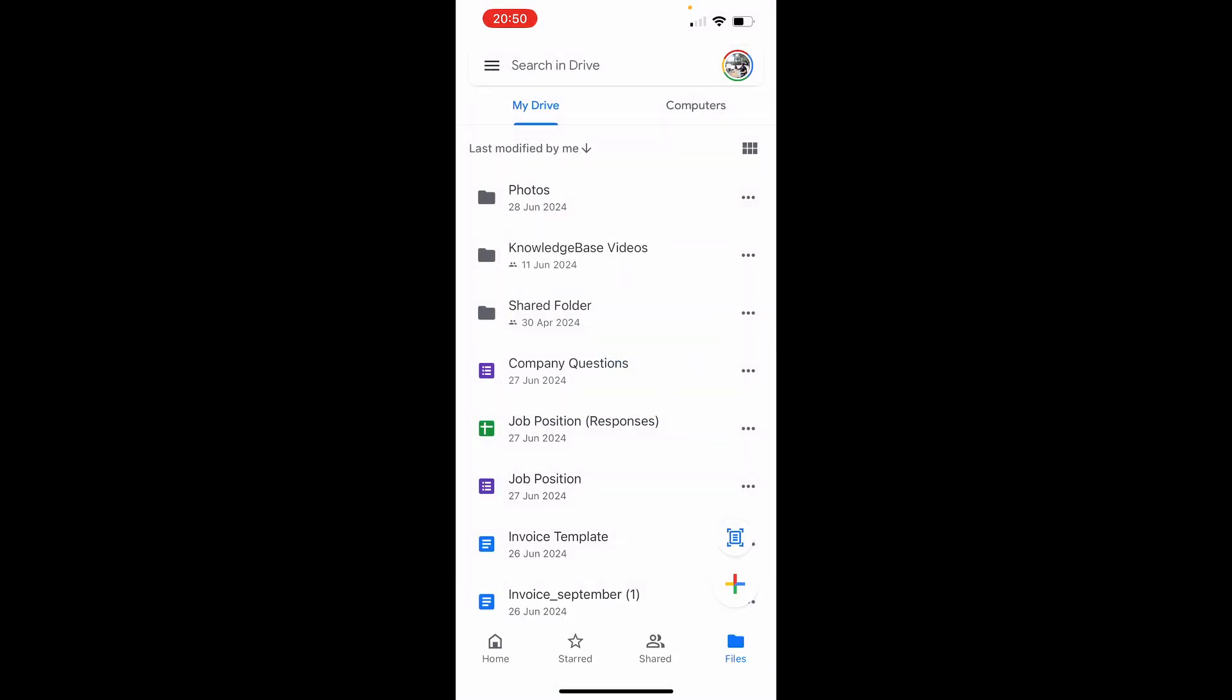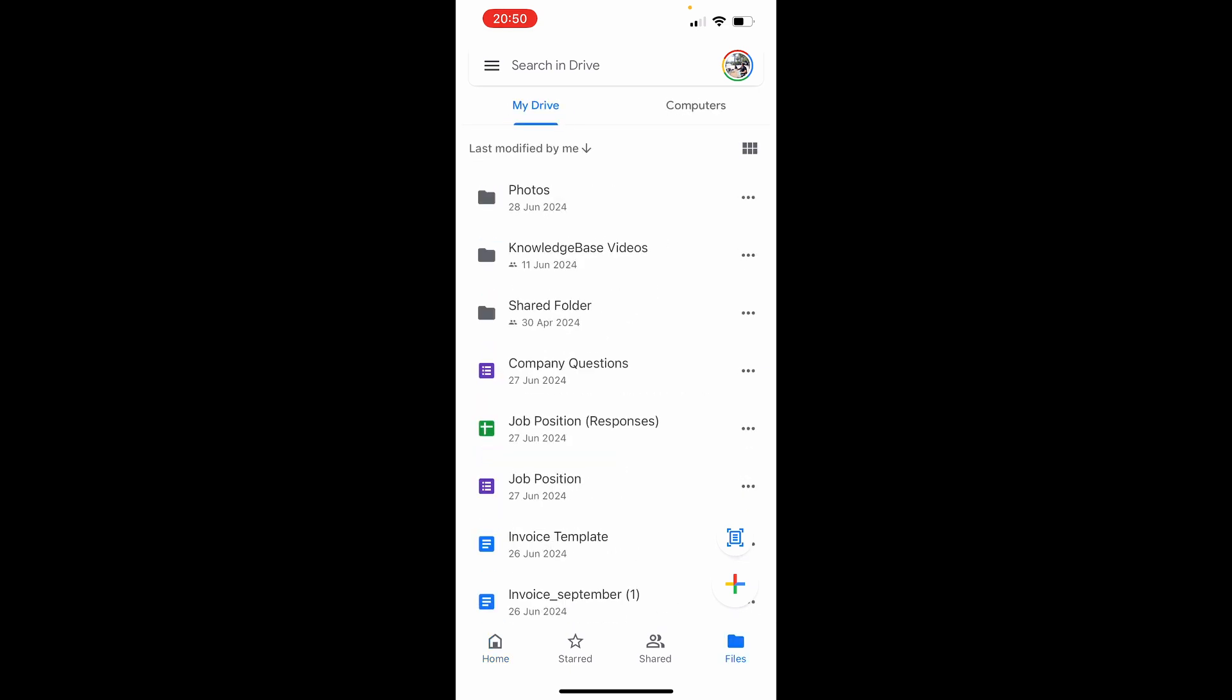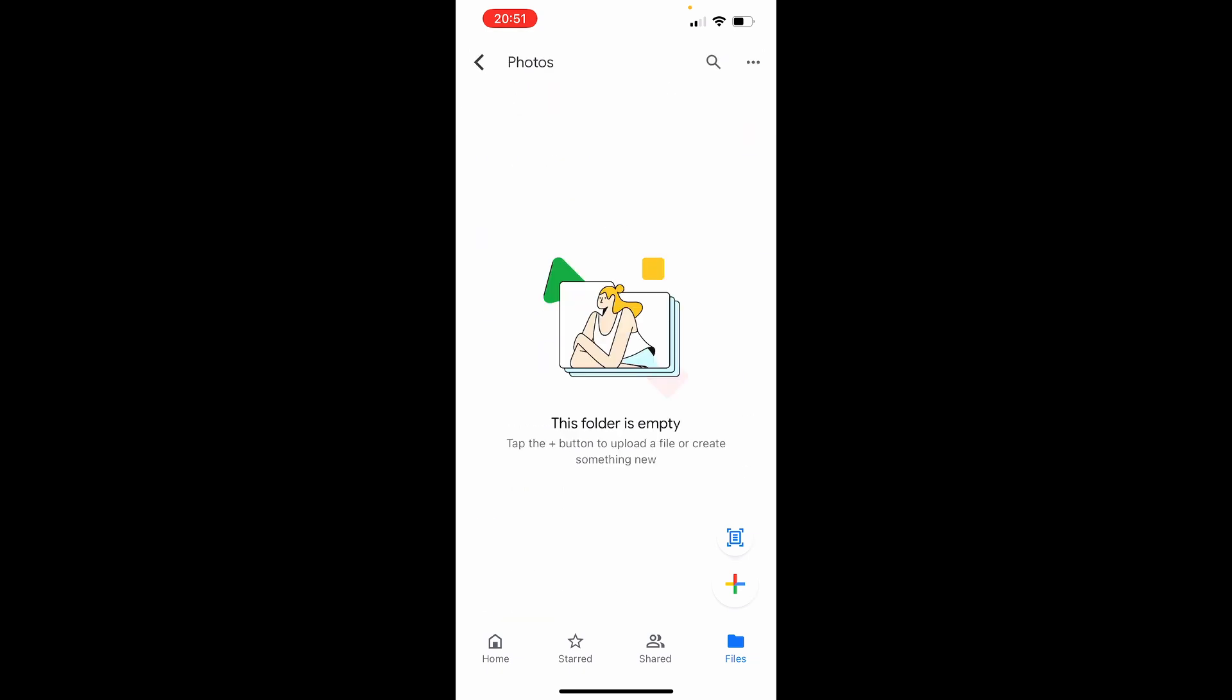Now once you've created your folder, to actually access it, go to files in the bottom right hand corner. Then you'll see your photos folder. Click on it, and if you've just created it, it will be empty.